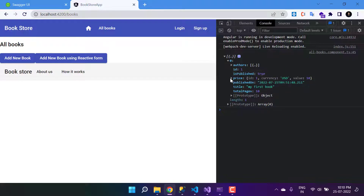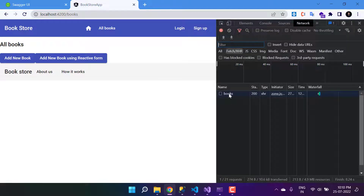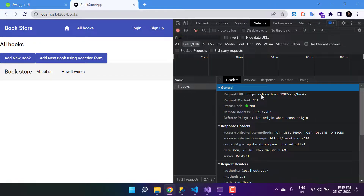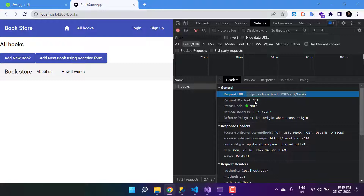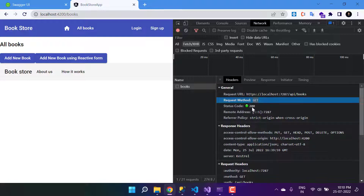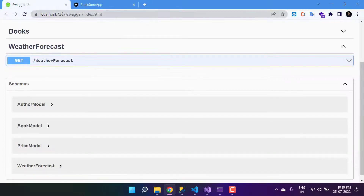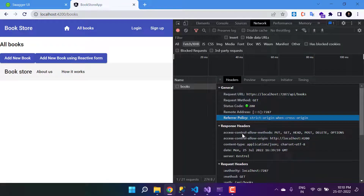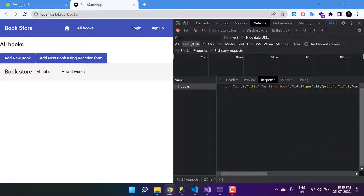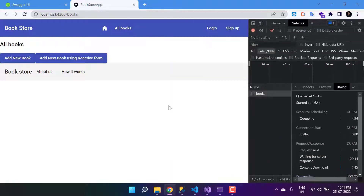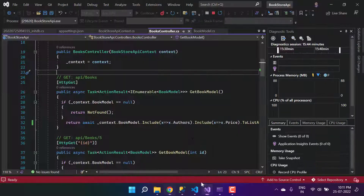As of now we have only one book, so we're getting one record. This is a list of authors with one author. Here is the book ID, isPublished is true, the price, publishedOn, title, and totalPages. In the Network tab you can also see the books request — the URL, the method type is GET, the status code, and the remote address is localhost port 7287. Clicking the Response and Preview tabs shows the formatted JSON response.